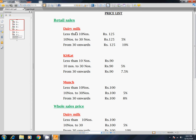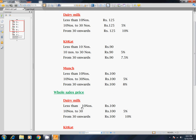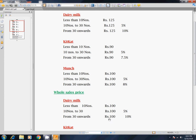If we sell 10 to 30 numbers at 125, we sell at 100 rupees. From 30 onwards, we sell at 100 rupees. As usual, we sell to retail sales.